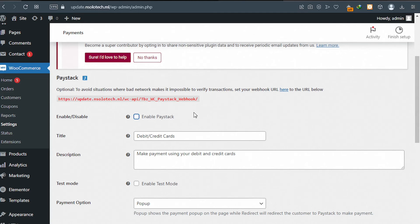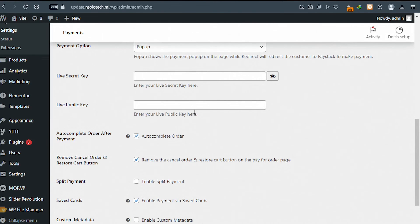After you click on Settings, you'll be brought to a page like this. This is where you're going to connect your Paystack account to your website — you'll need your API keys to continue. Scroll down a bit and you can see the fields for Live Secret Key and Live Public Key. This is where you'll be pasting your API keys.